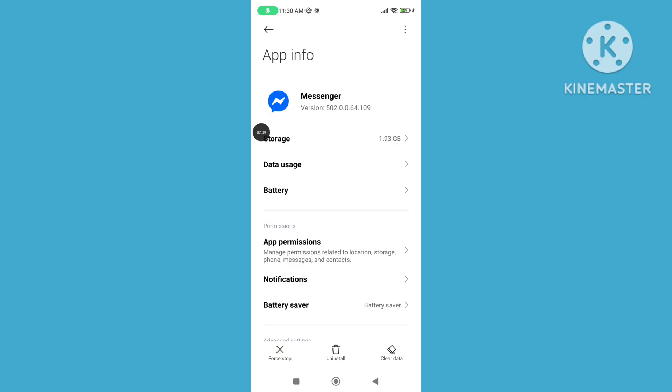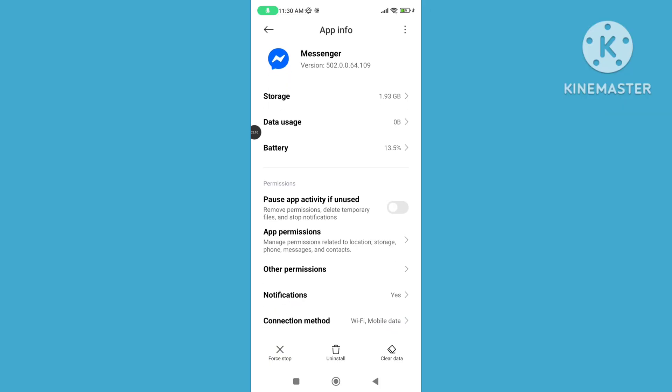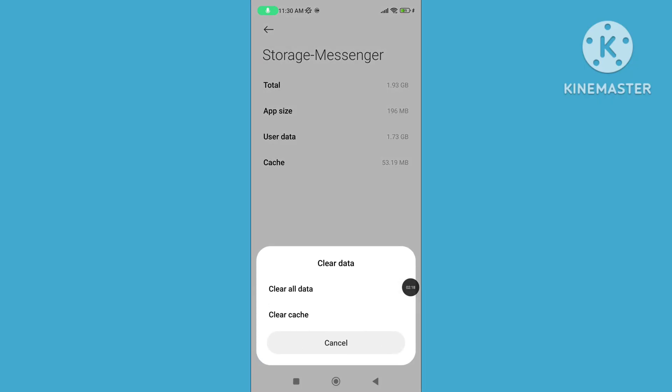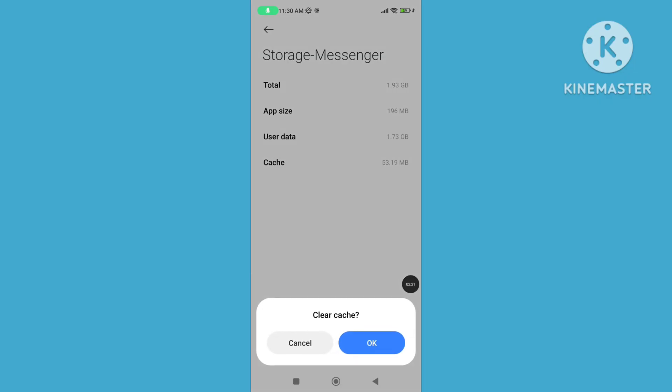Step 6: Tap on Storage, then tap on Clear Data. Step 7: Tap on Clear Cache.